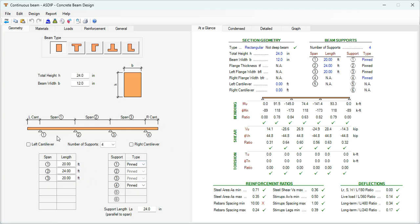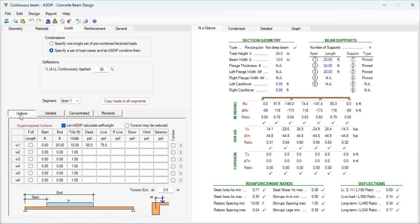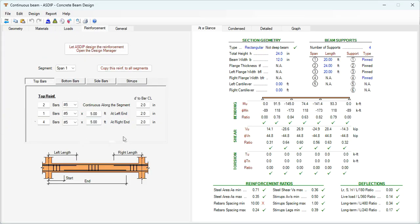For all beam types you enter the geometry information, and at the bottom the spans. The program allows modeling up to five spans and two cantilevers at the ends. The program allows you to enter uniform, variable, concentrated, or moment loads, either pre-combined or nominal load cases. In the Reinforcement tab there are controls to model the rebars. At the right in the At a Glance tab, a summary of the results shows everything is passing, including bending, shear, and torsion.